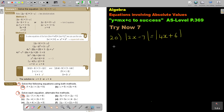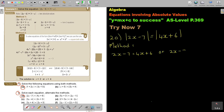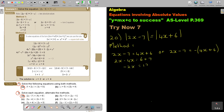Using Method 1: first case — 2x minus 7 equals 4x plus 6. So 2x minus 4x equals 6 plus 7, giving negative 2x equals 13. Dividing by negative 2, x equals negative 13 over 2, or negative 6 and a half.